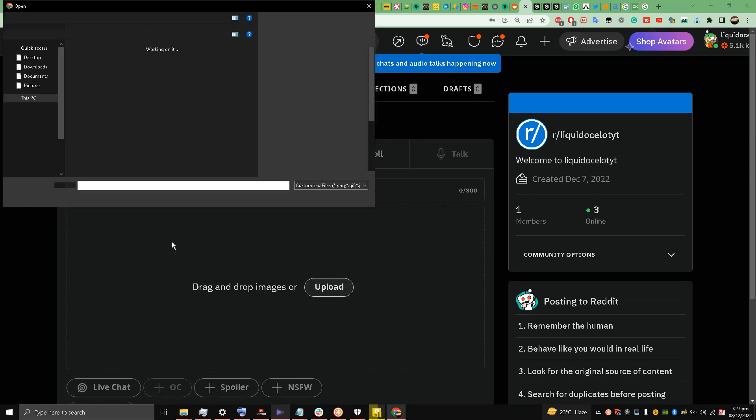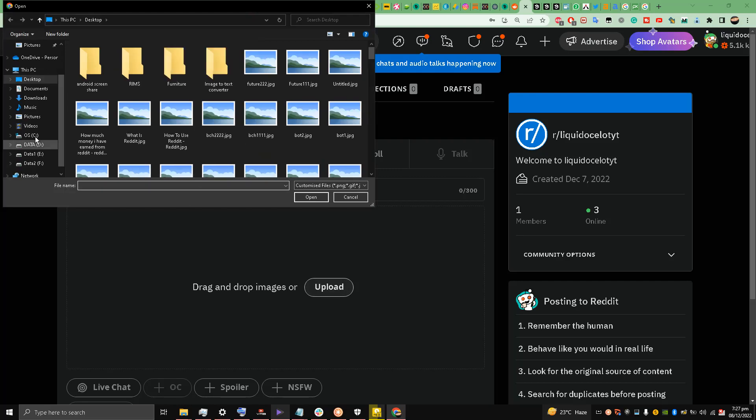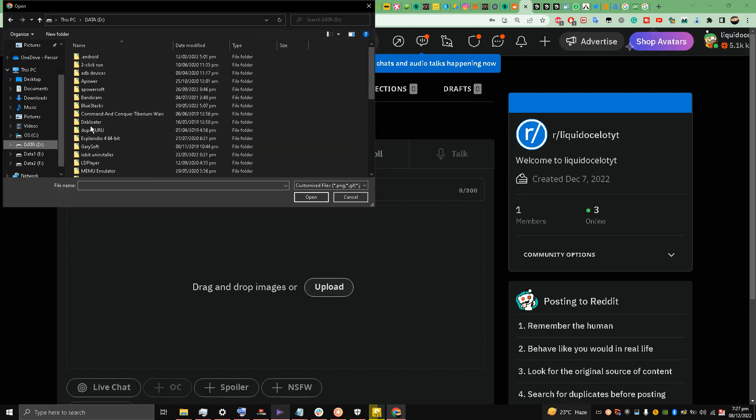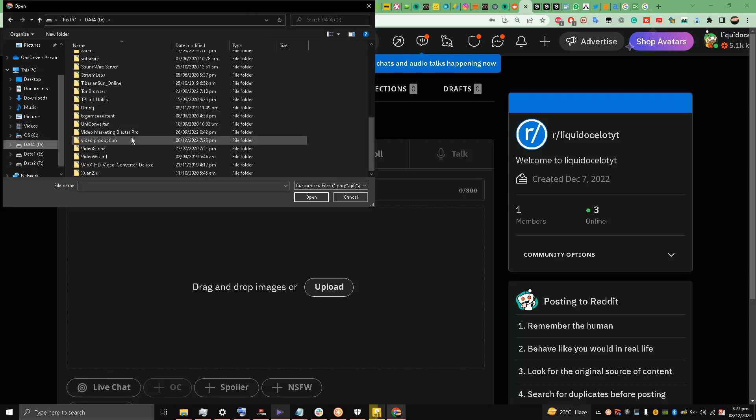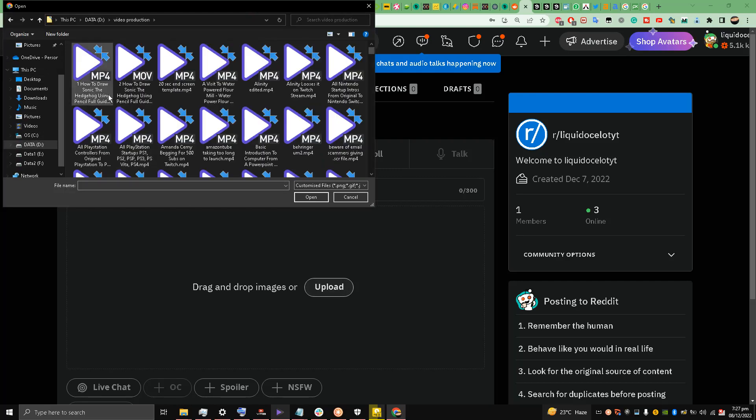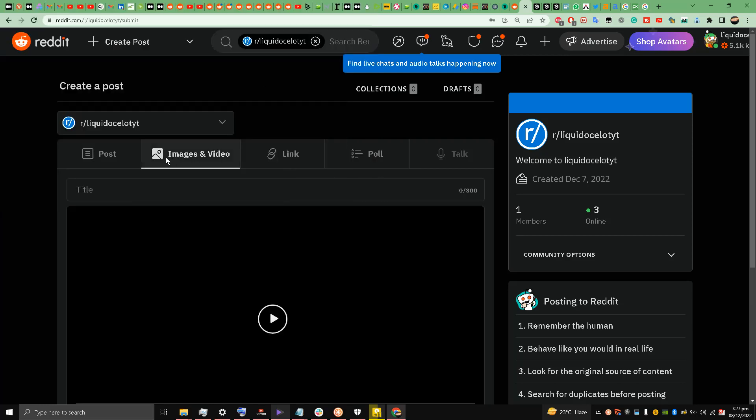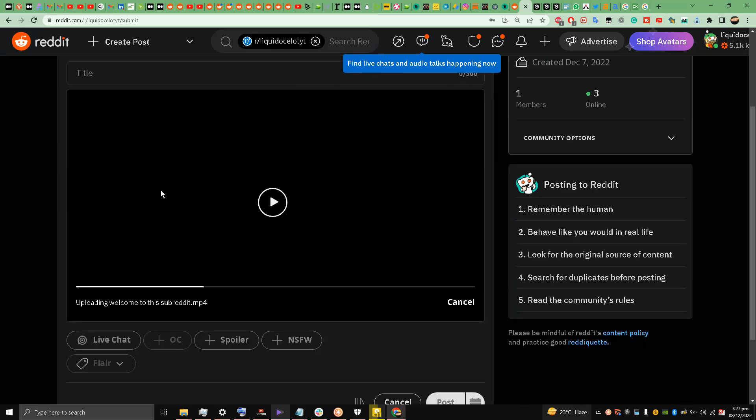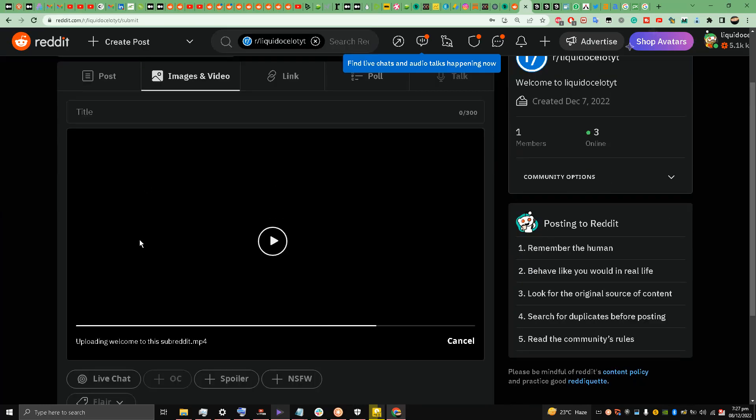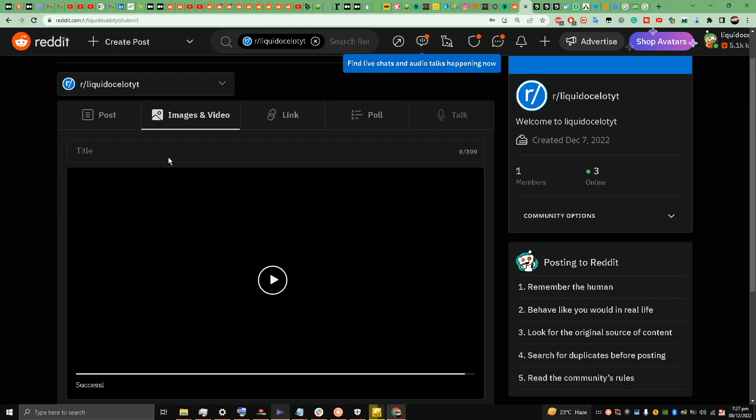Now I'll just click on the Upload button. I can also drag and drop. I go to my video folder - Welcome to this subreddit - and I'll upload this video.